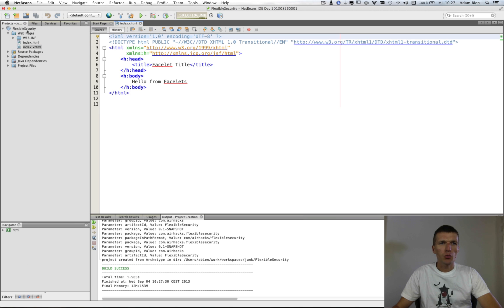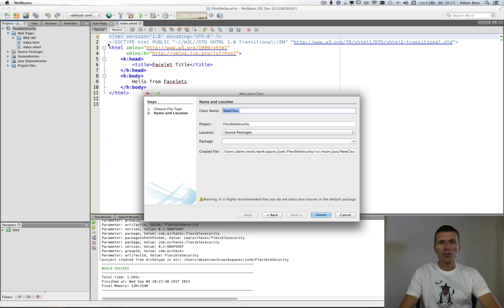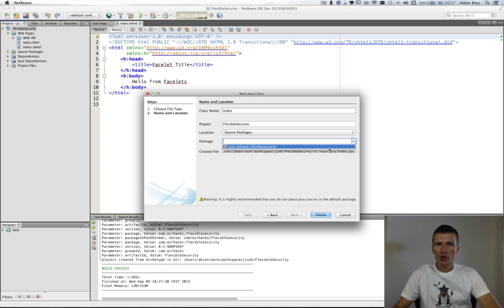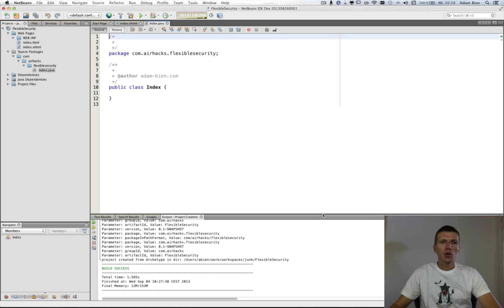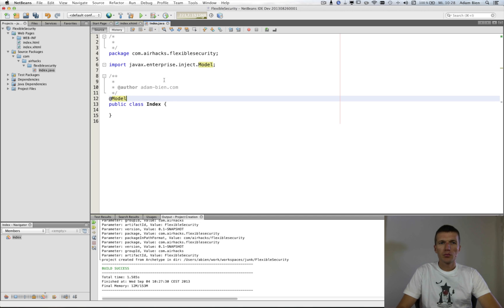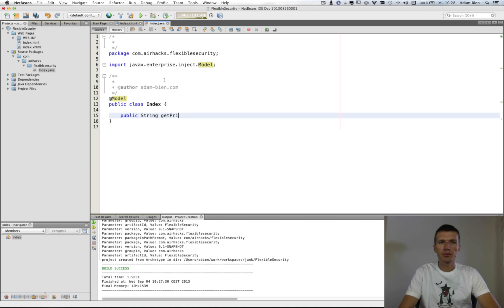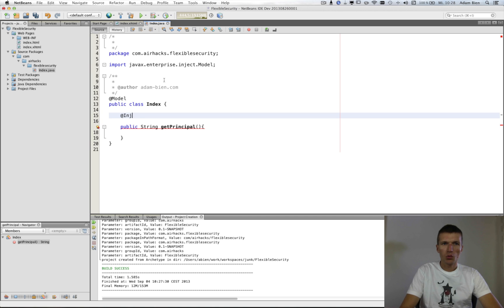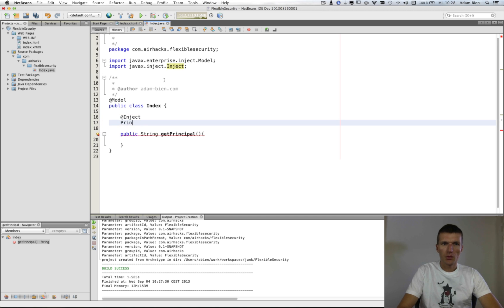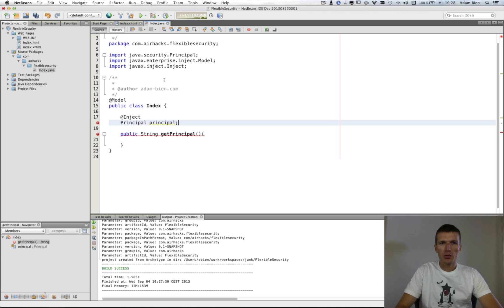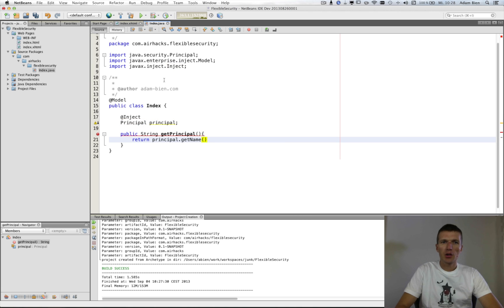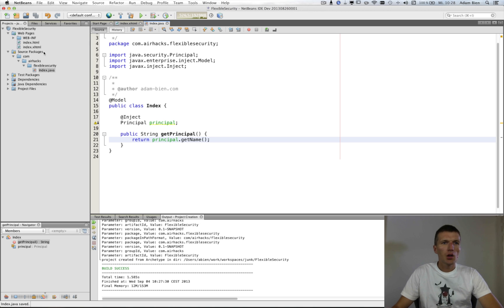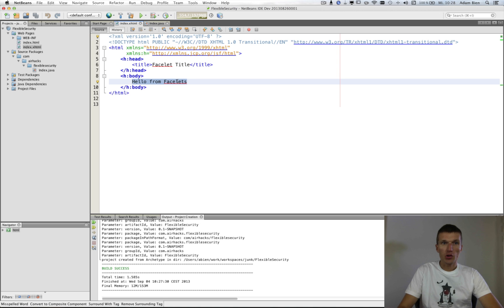And we will need a backing bean to inject, and I will call that index as well. The package is this one. So this is going to be a model and I will just return the principal. And we can inject the principal with inject. And we just return the principal and the name of the principal. And in JSF right now, we can just use or just display the current principal name.